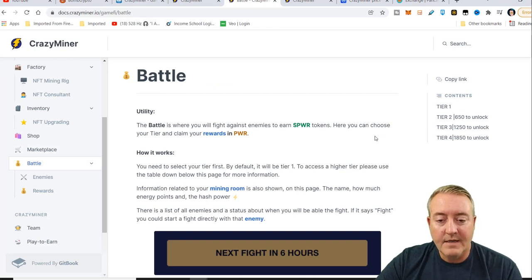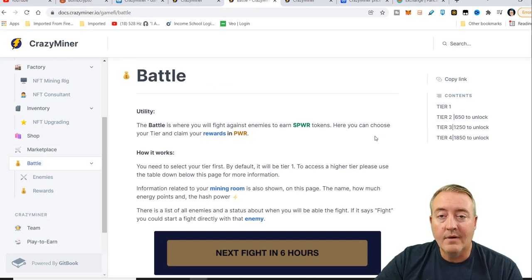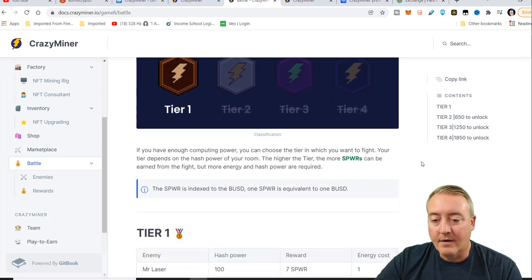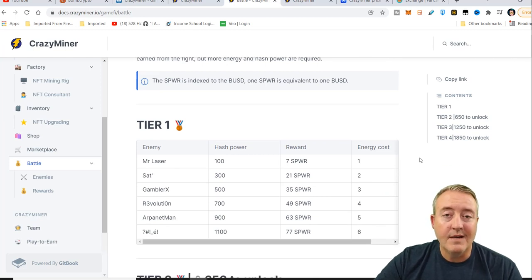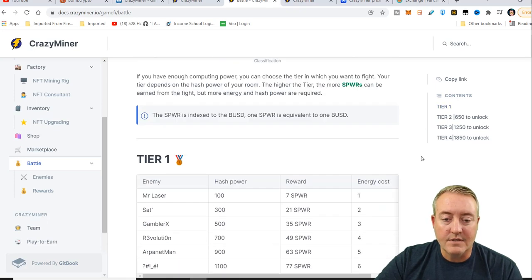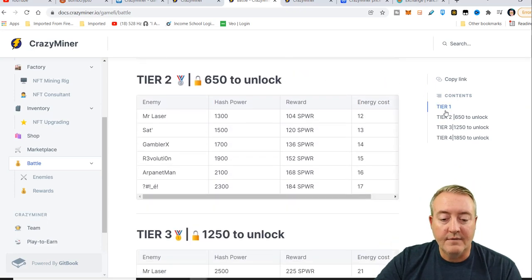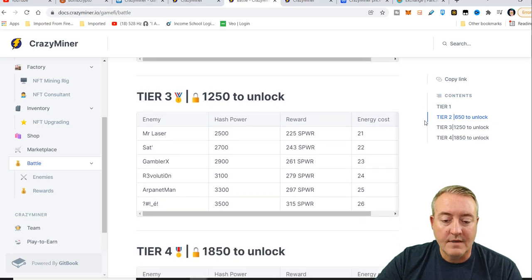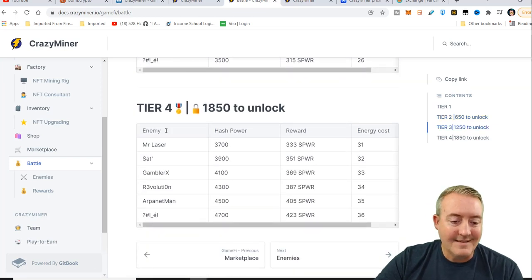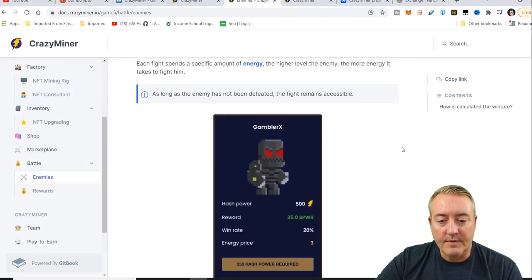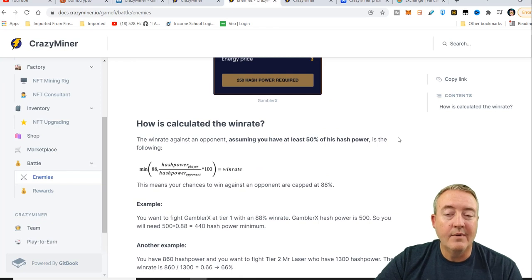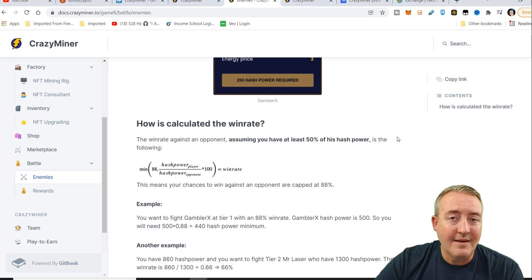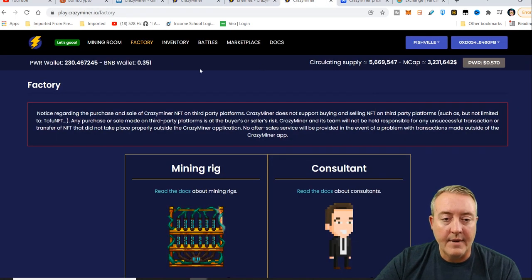I'll be showing you guys that. The battle is where you'll fight against enemies to earn PWR tokens. Here you can choose your tier and claim your rewards in PWR. I'm not going to go through all this. This will be down below so you guys can get better information. This is just the different tiers. To get to tier two, you need 650 hash power, 1250 to tier three, 1850 to tier four, et cetera. They do have different enemies. And this just shows you how to calculate your win rate percent in the actual battle mode. So without further ado, let's hop into the actual game.